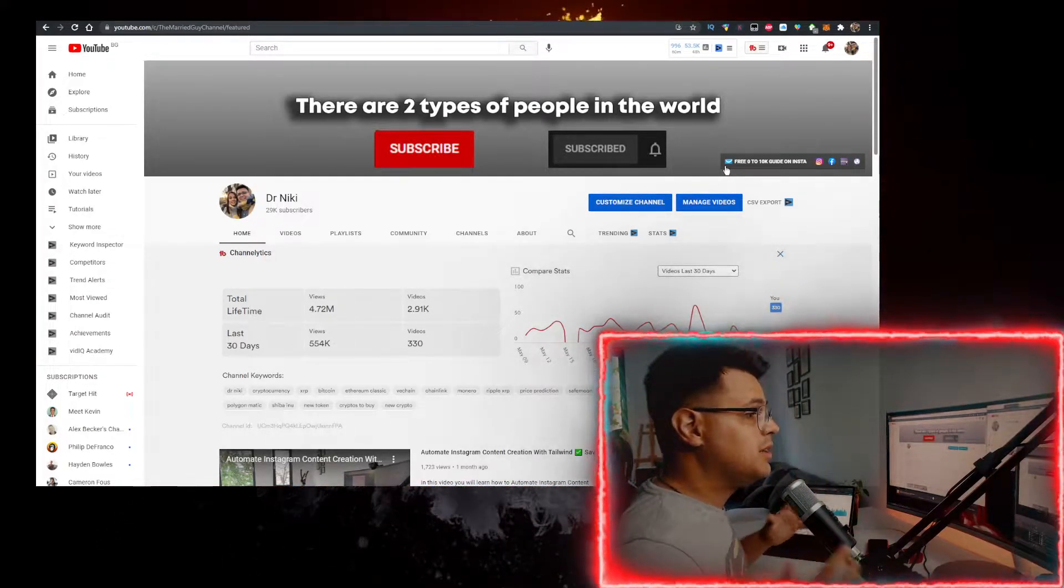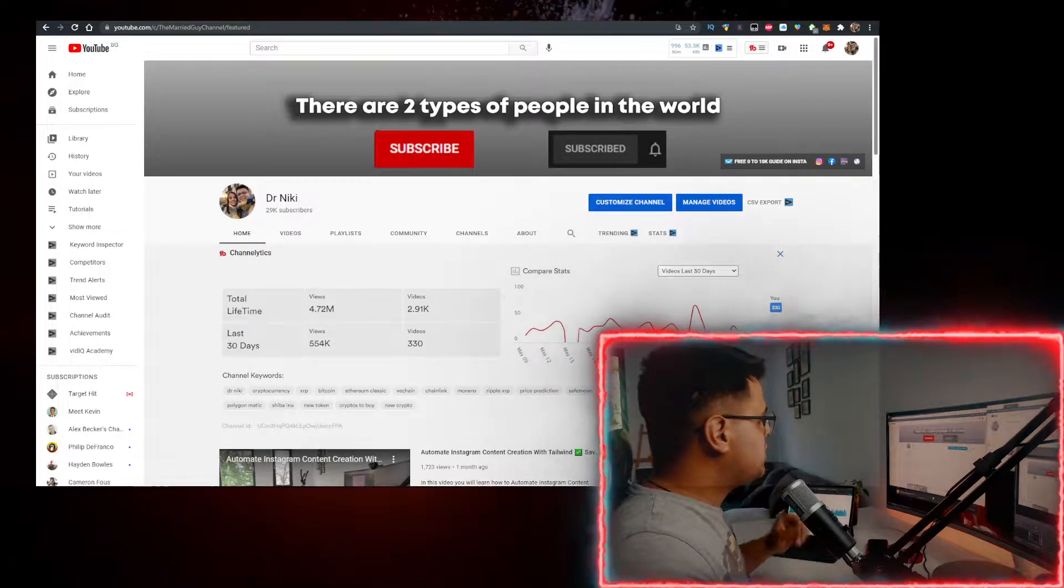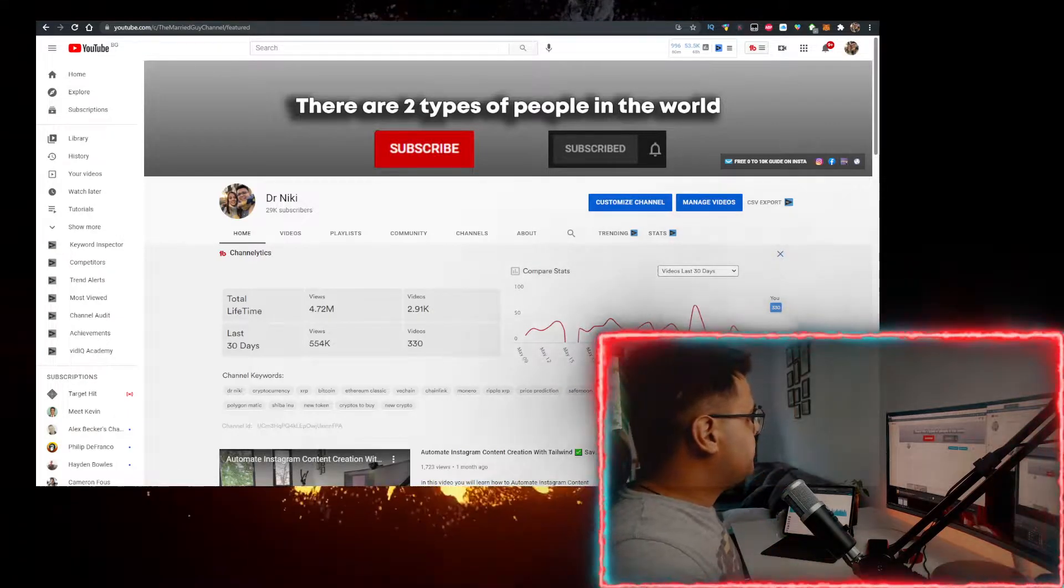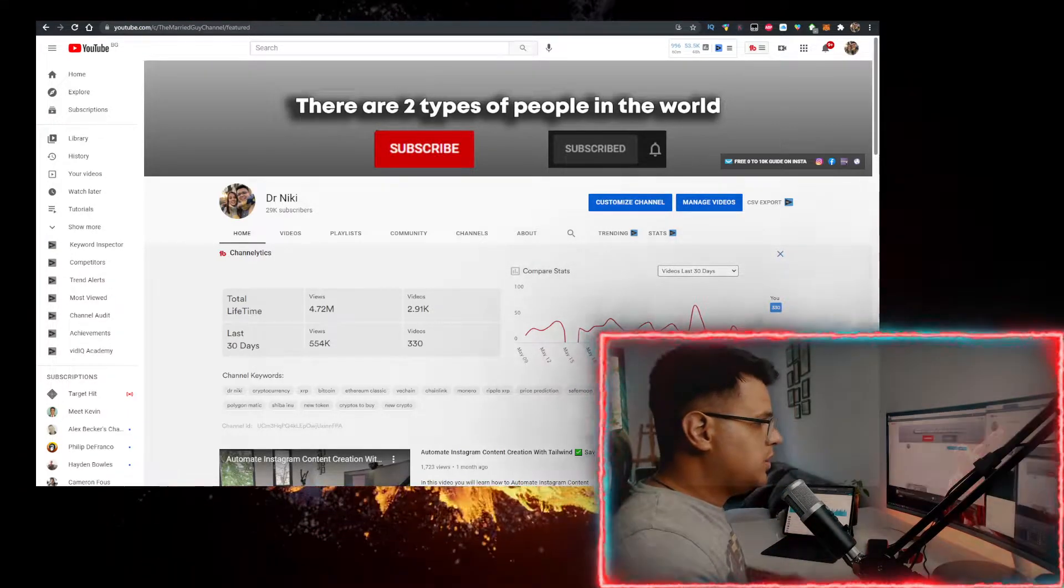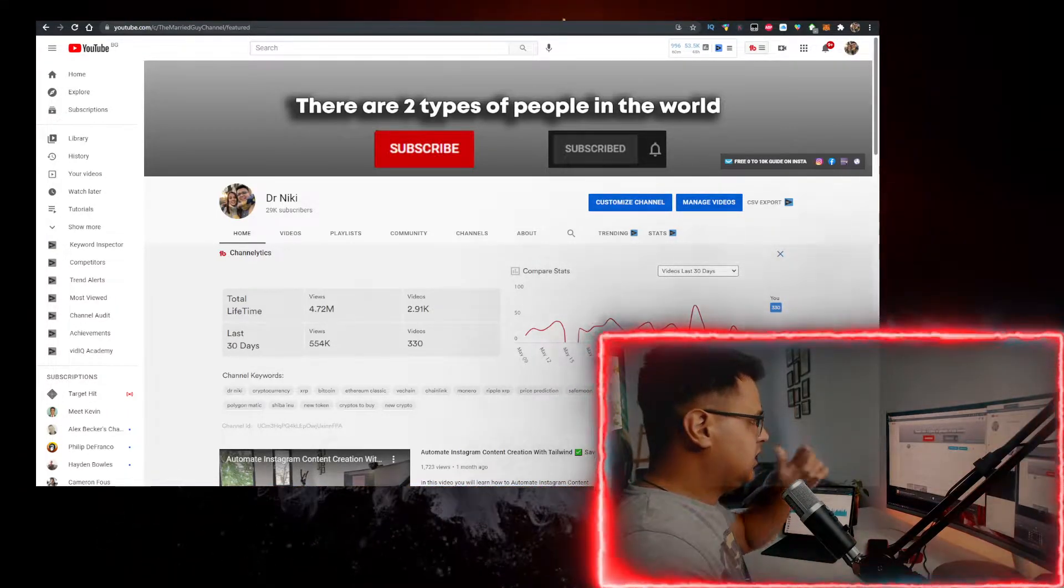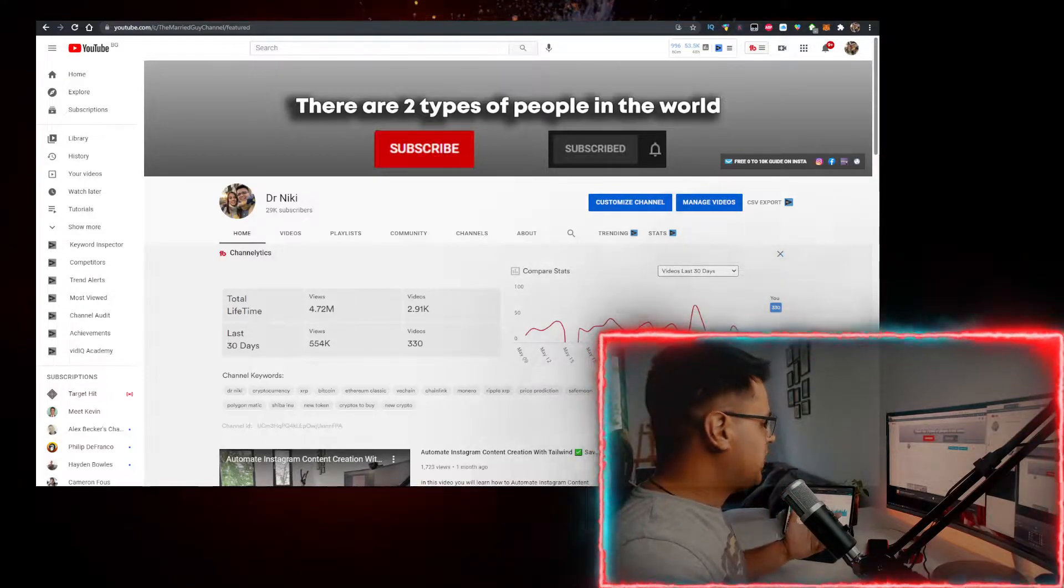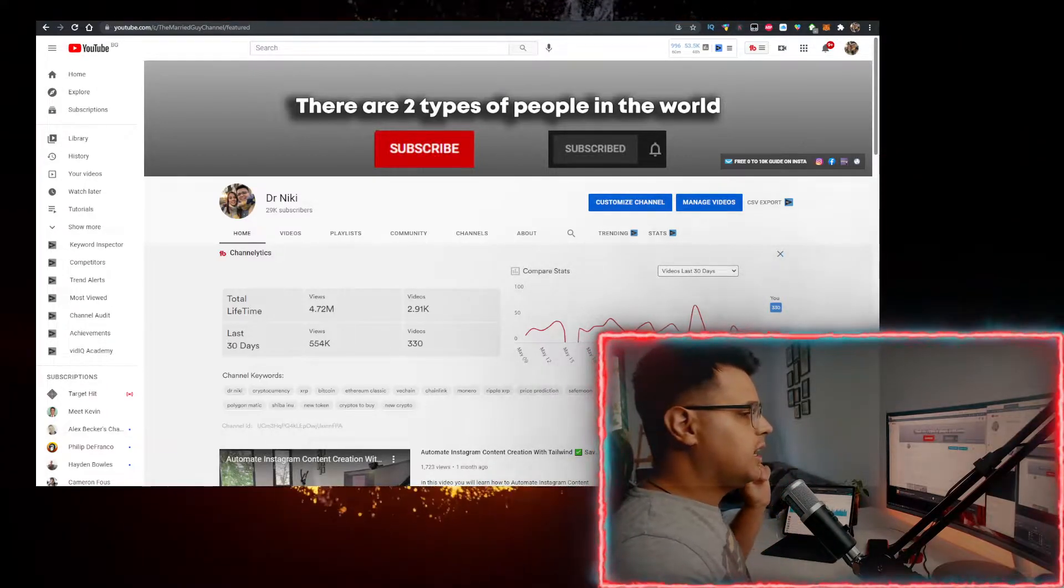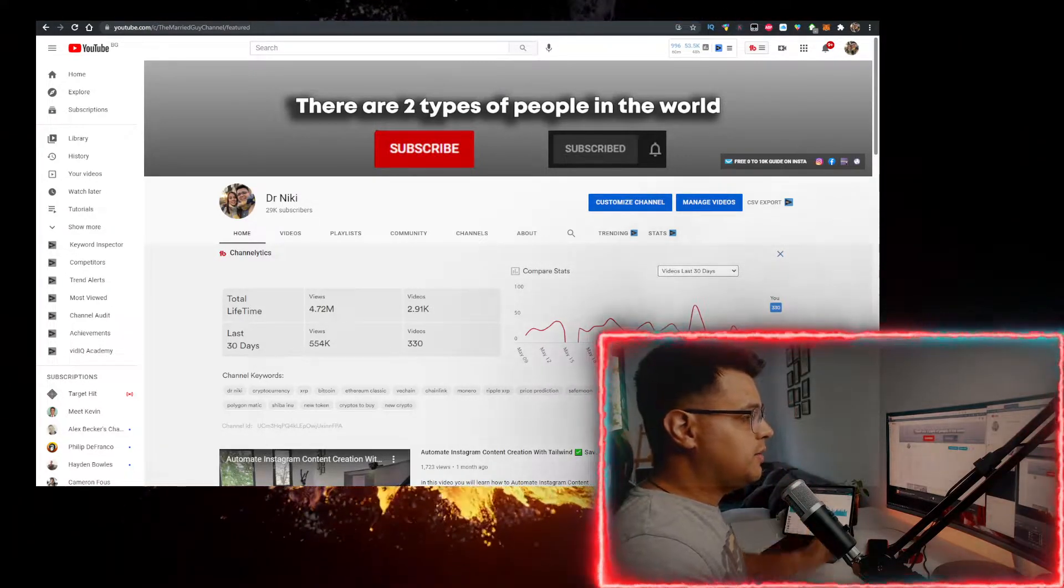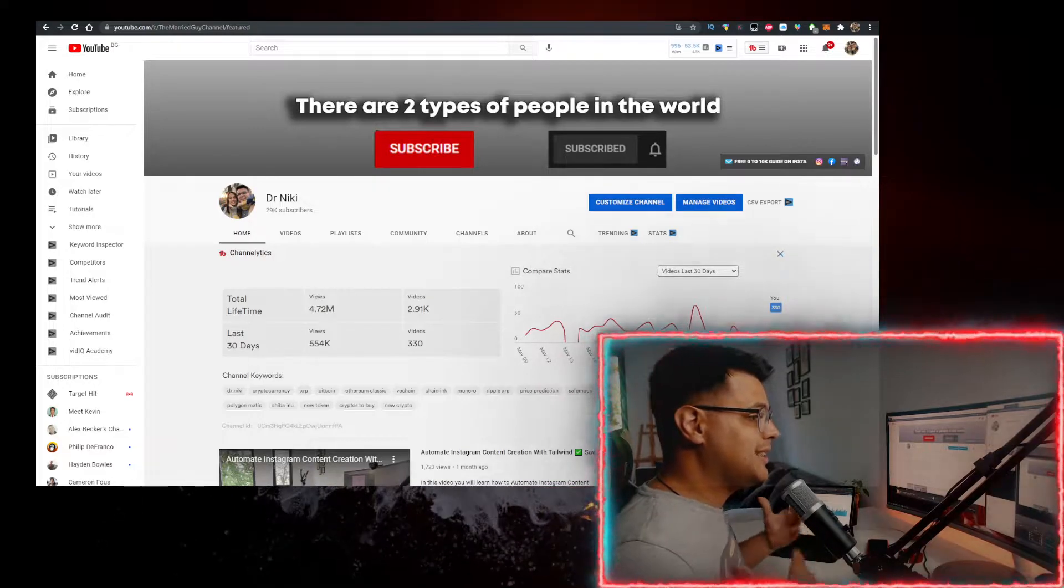But I've partnered up with Bybit to bring you a very special promotion. The first 30 people that sign up using the link in the description below and deposit $100 will get $25 for free. That's an instant 25% ROI.